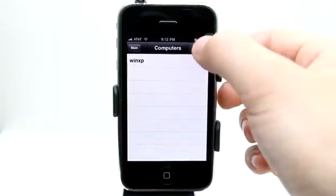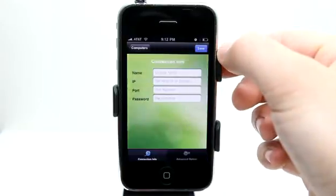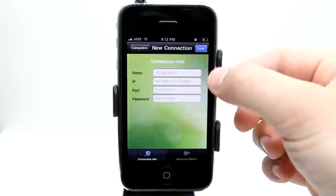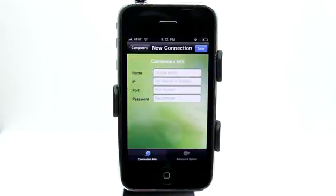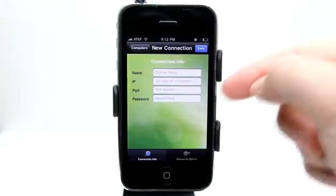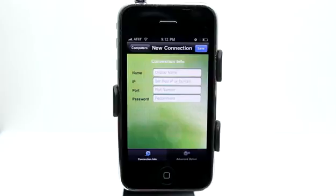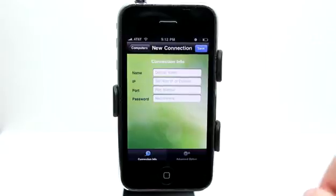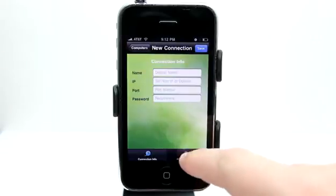So I can tap plus here and enter the connection information that is displayed on the Crazy Remote server when it's running on your computer. It's going to show you an IP address, a port and the password that you've entered and then you can give it a display name so that it'll save it on your phone.